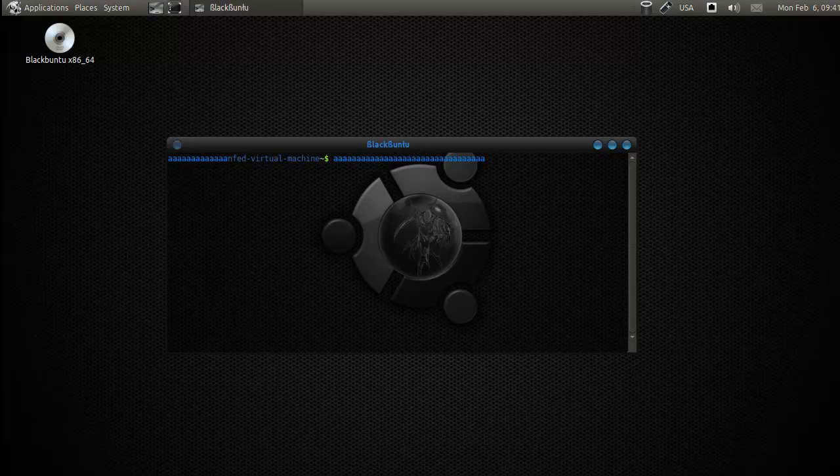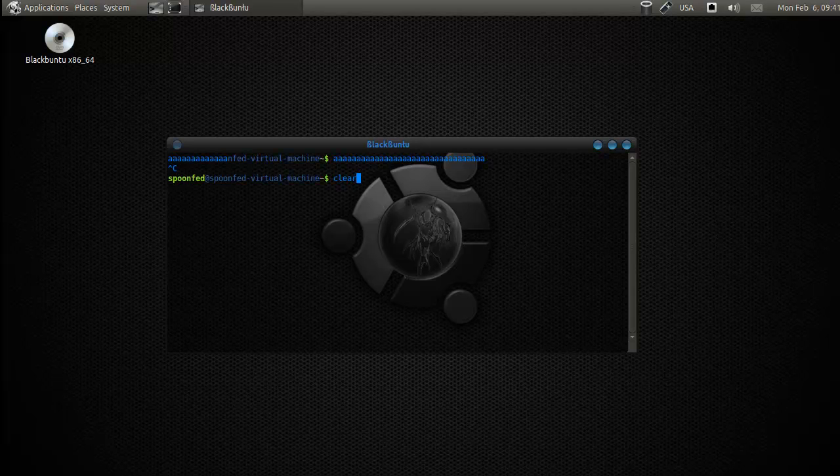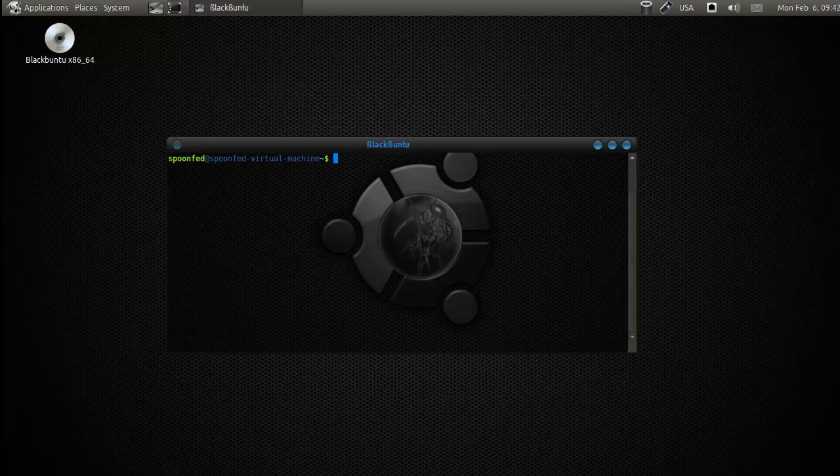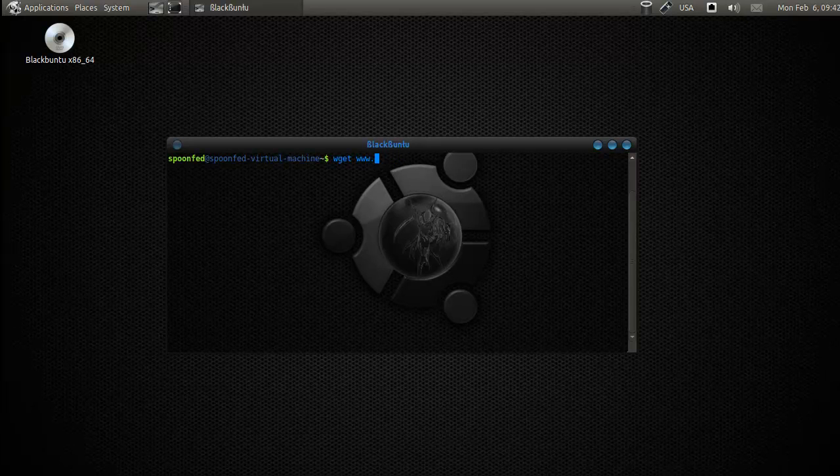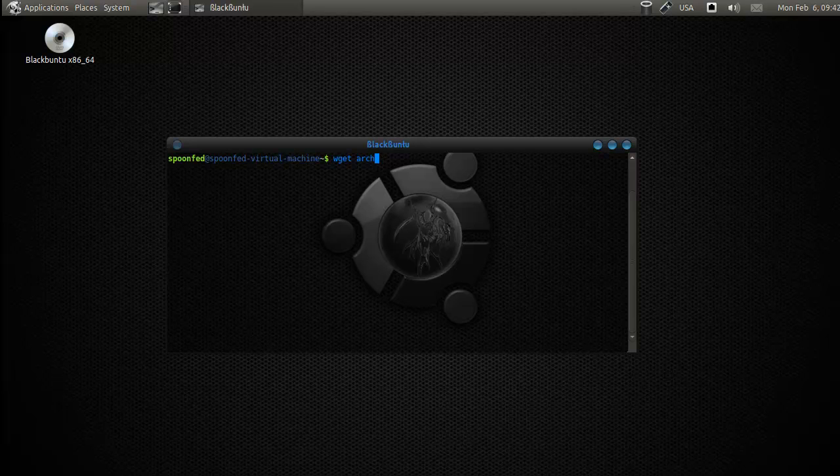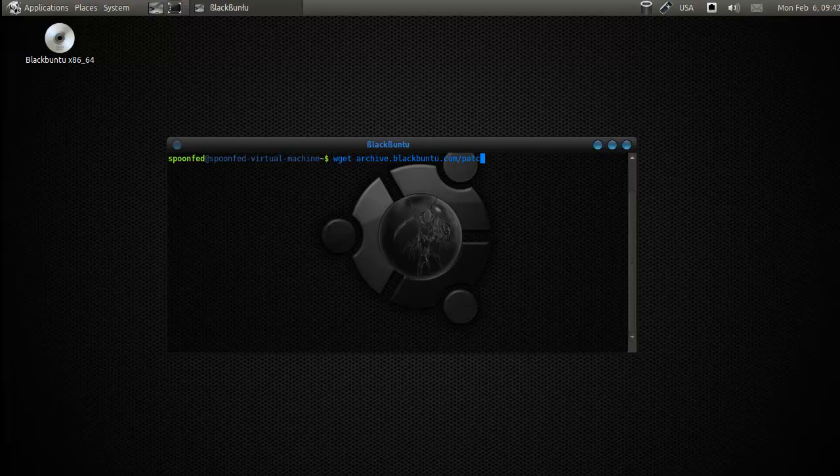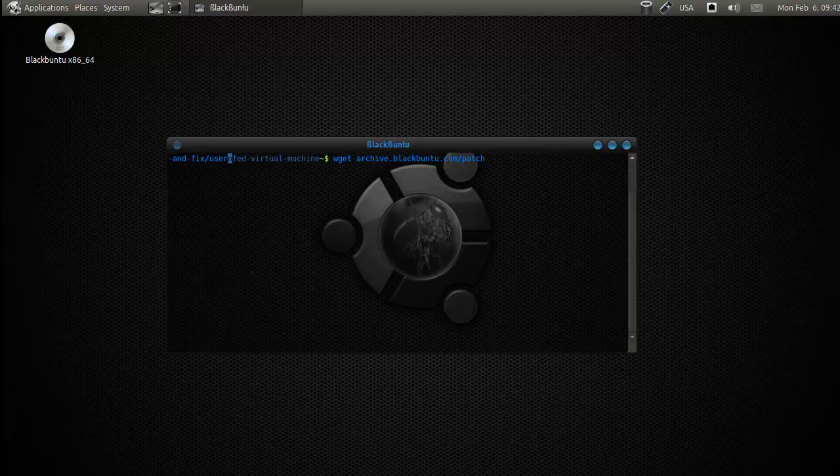So what we're going to do is we're going to fix that. And we can fix that in two ways. We can do the easy way and the hard way. So the easy way is to go... sorry, I'm already starting wrong. I've got BlackBuntu2.com/patch-and-fix/user-bash-rc.